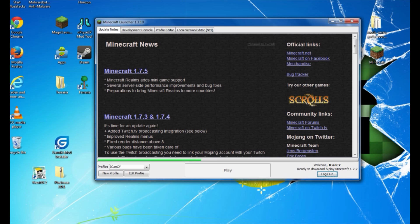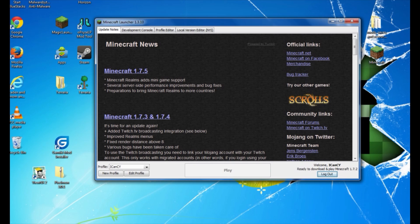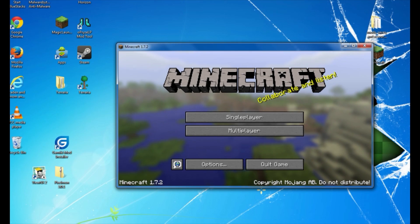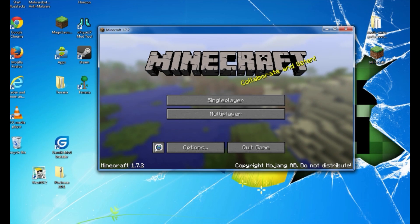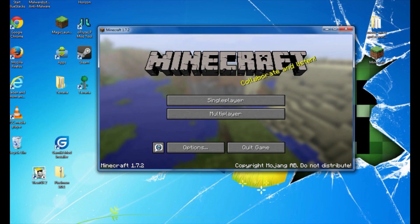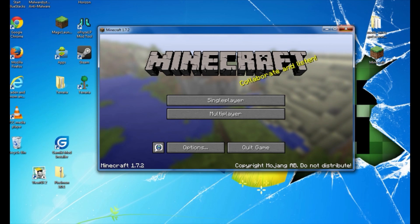That way it updates, downloads, and installs Minecraft version 1.7.2 and all of its files so it's ready to play. If you don't have the correct version updated and downloaded, Minecraft Forge won't install — it'll tell you to run the correct Minecraft version first. Once you see the new Minecraft screen load, you've successfully installed 1.7.2. Go ahead and exit out.